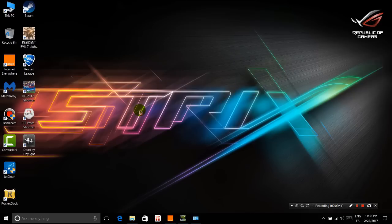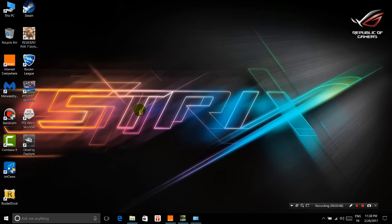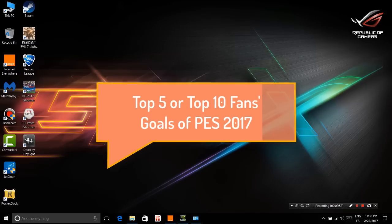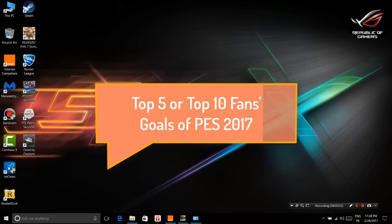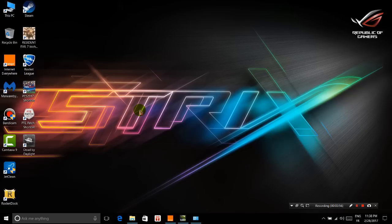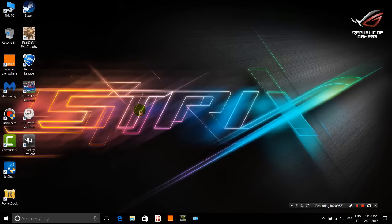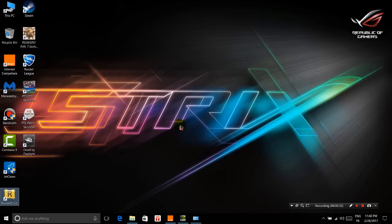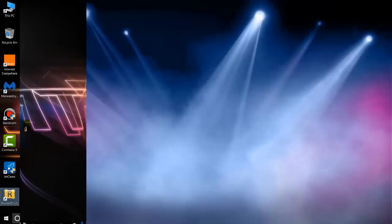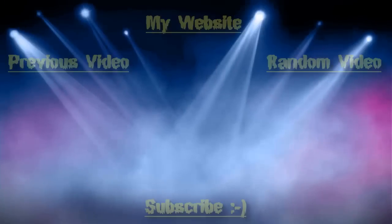It will be released very soon. Another point I want to mention is I'm thinking about creating a new series—maybe top 5 or top 10 goals of PES 2017. If you're interested, you can send me the replay files. That's it for this video. I hope I'll catch you soon. Peace out, see you.